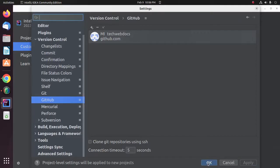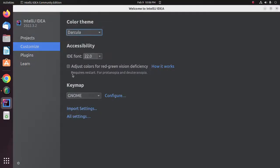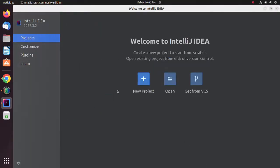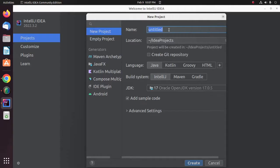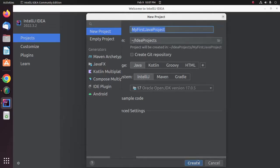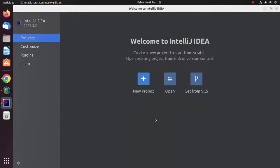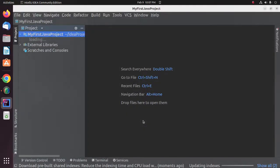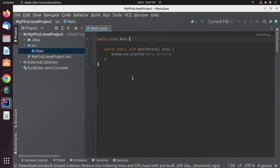Now go back to IntelliJ. Here you will see your GitHub account connected with IntelliJ. Click on Apply and then click on OK. Now I'm going to create a new project. I'm going to name it My First Java Project. Select the language and then click on Create to create the project. A Java project has been created successfully.